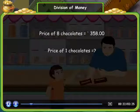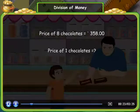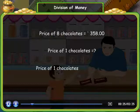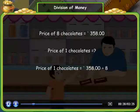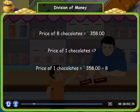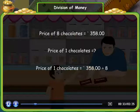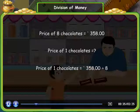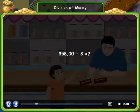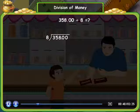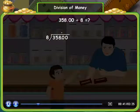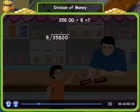In order to find this, we need to divide 358 by 8. This is the total amount by the number of chocolates. First, we write the two numbers as shown, and then place the decimal point in the quotient above the decimal point of the dividend.